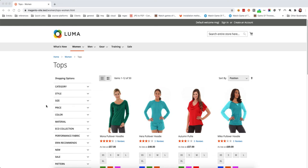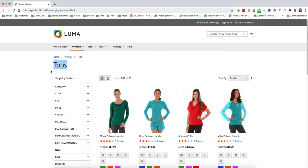In this video we will show how we can hide and show the category title. There are some requirements that come from merchants — whether to hide category titles or show them — depending on their business logic. First, let's see how we are going to hide this category title.